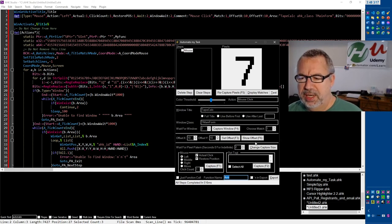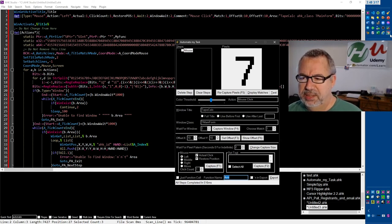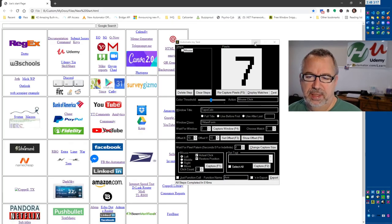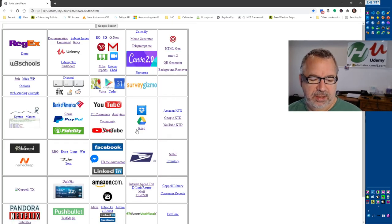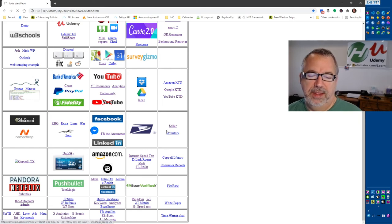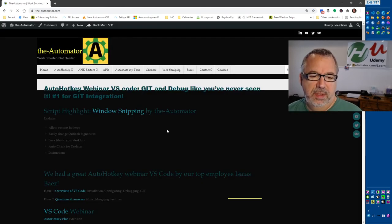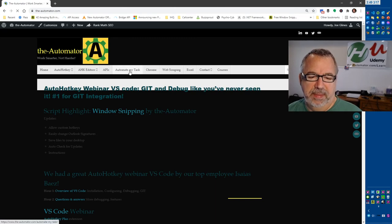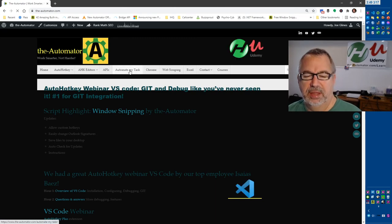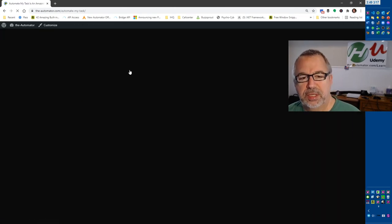Go to the automator. Actually, let's just go to the main site and then that's what I would suggest is come up here and then just look in the menus, look for automate my task. And from here, you can get the new version.